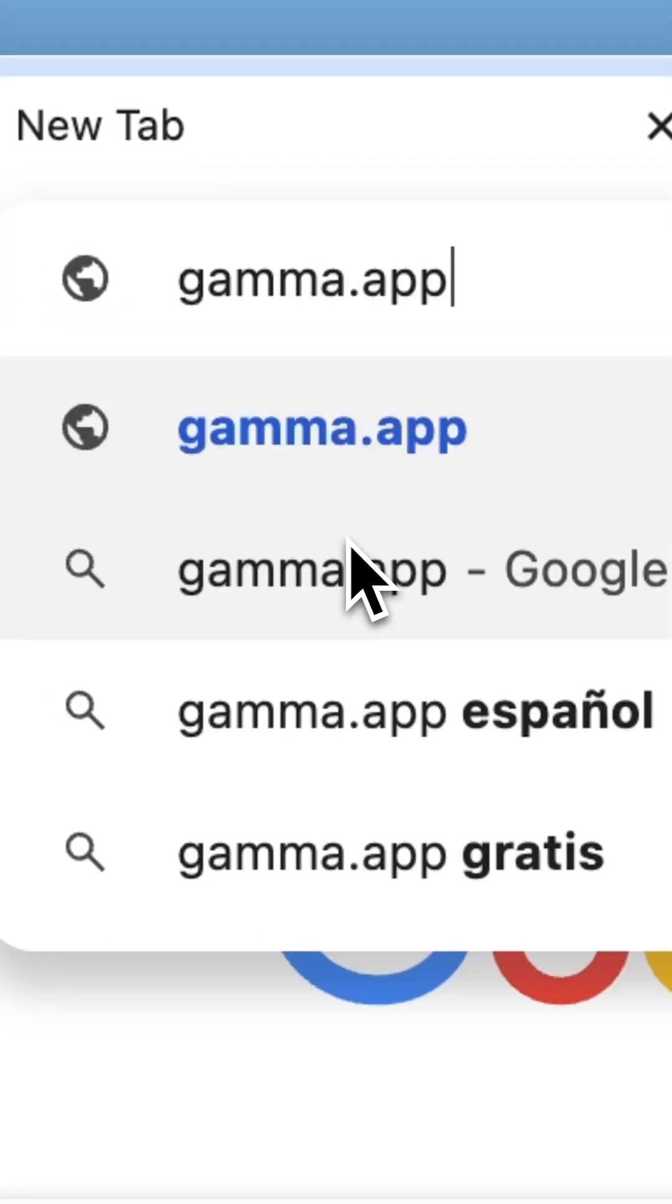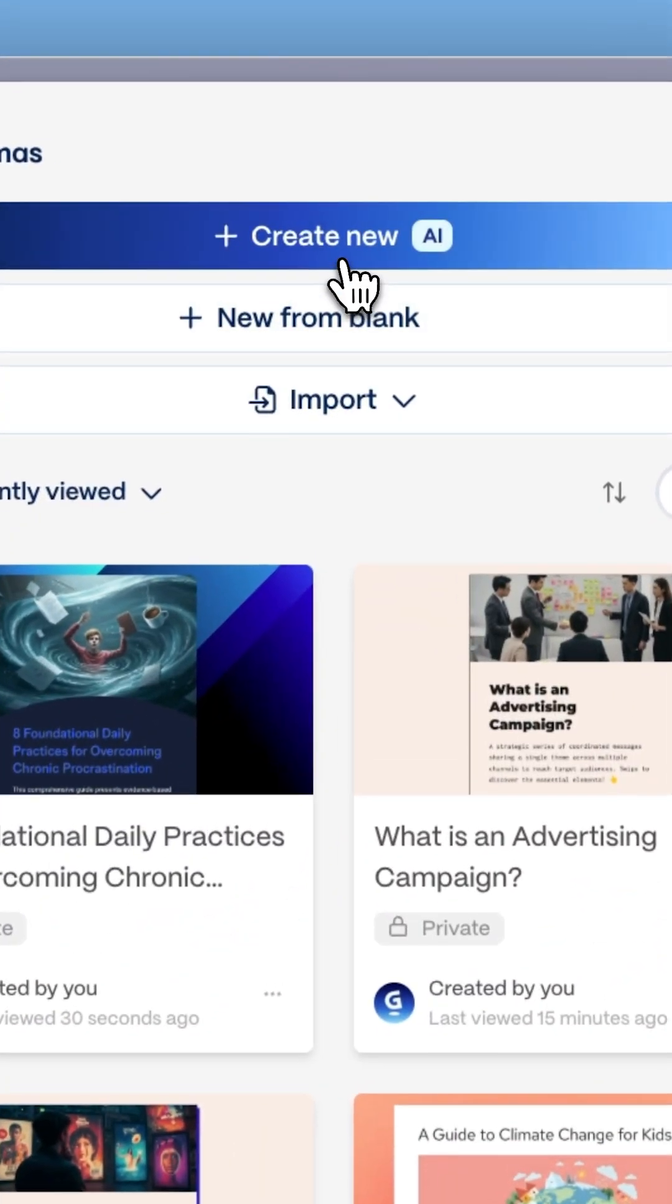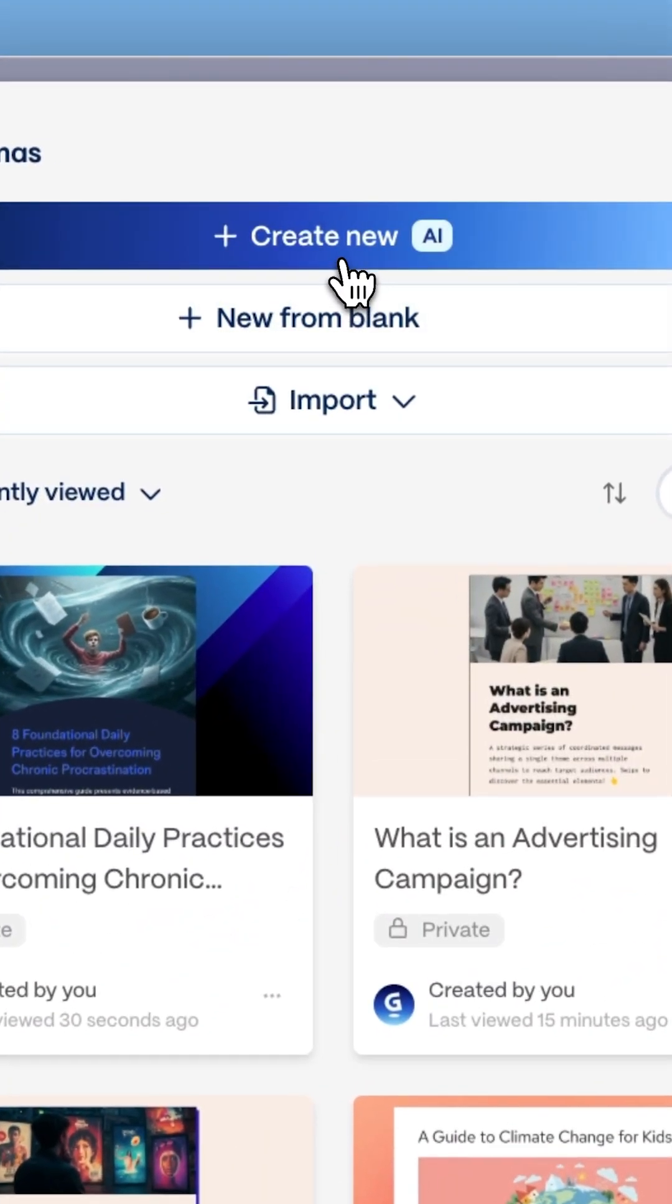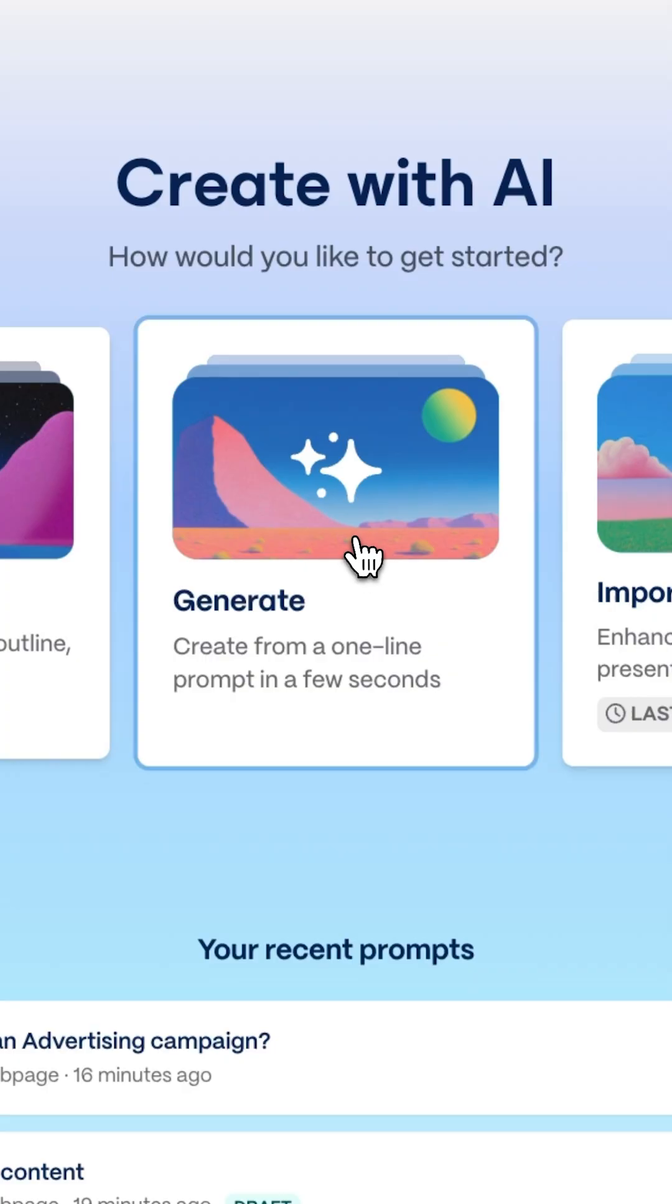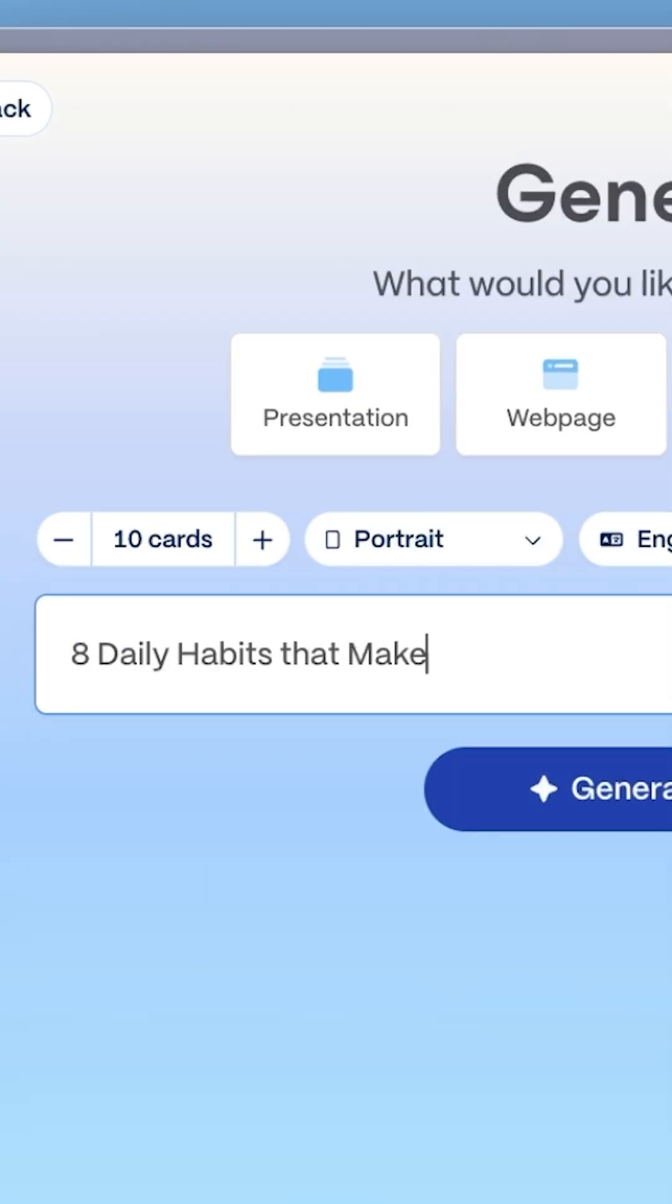First, visit this website and click Create New with AI. Next, select Social, choose Portrait Style, and enter your topic.